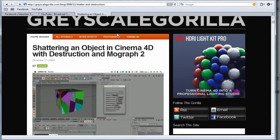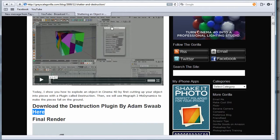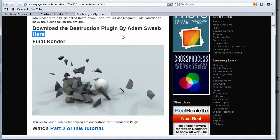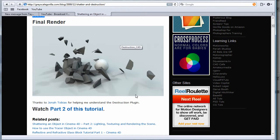Which I like, I use grayscale gorilla all the time so don't get me wrong when I say this, but I like the way I'm going to teach you better.